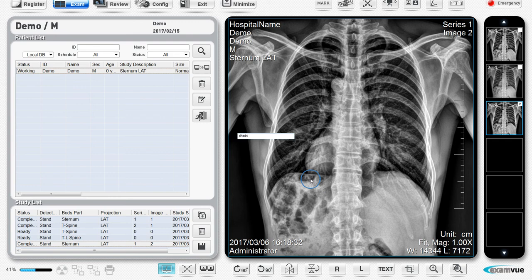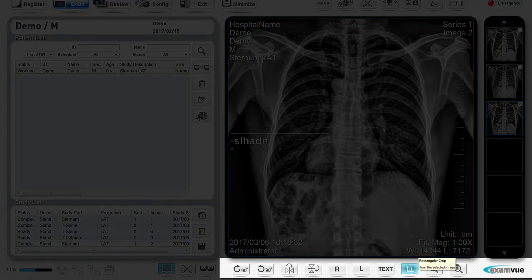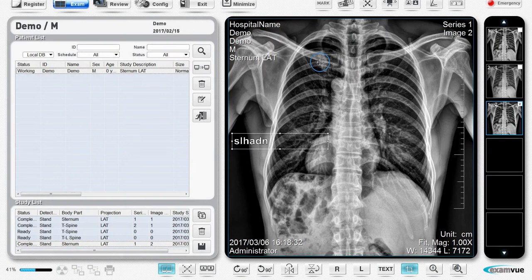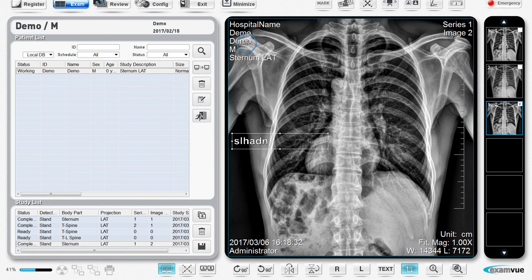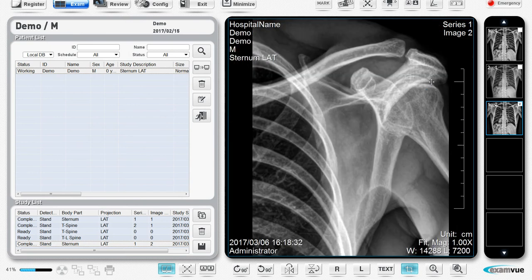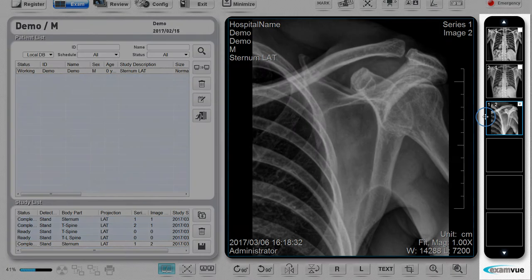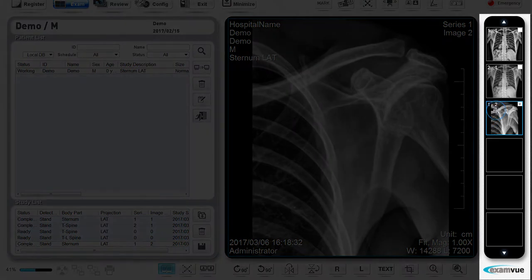To crop the image, simply select the crop button. Click and drag on the area you're interested in, then double click on the center to crop the image. If you make a mistake on cropping or any other changes you made to the image, you can undo all the changes by right-clicking on the image and select image reset.